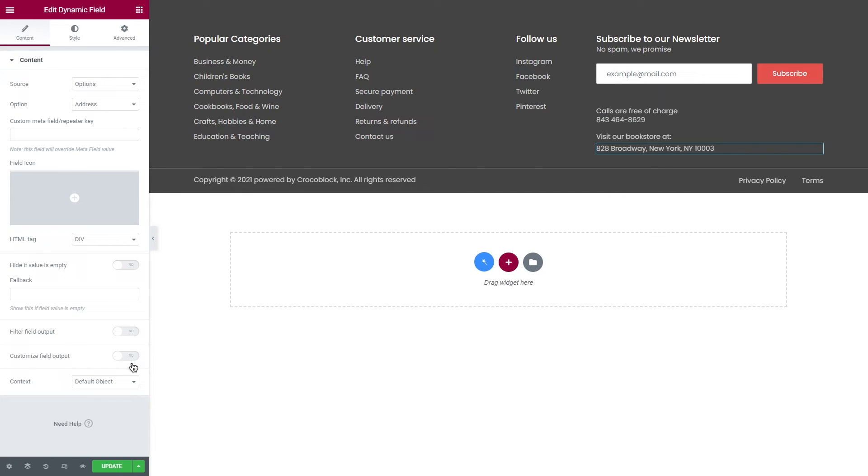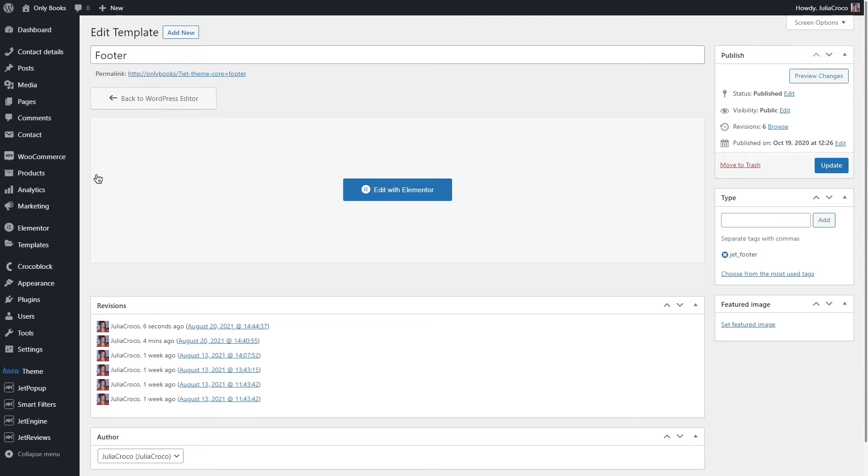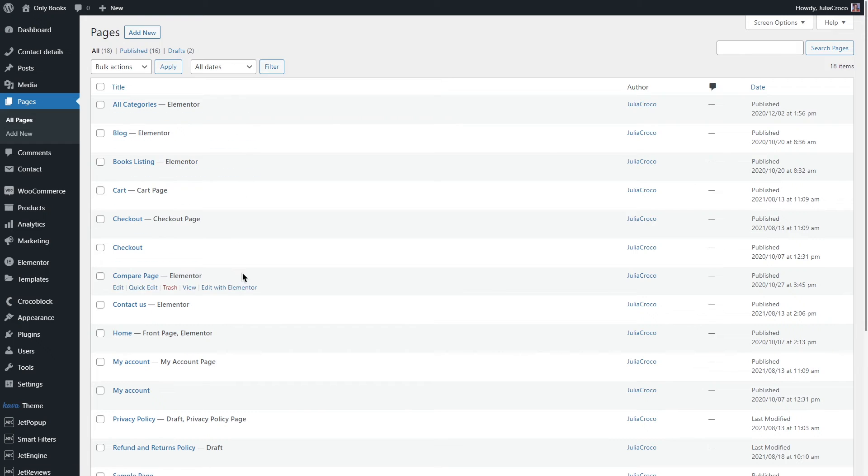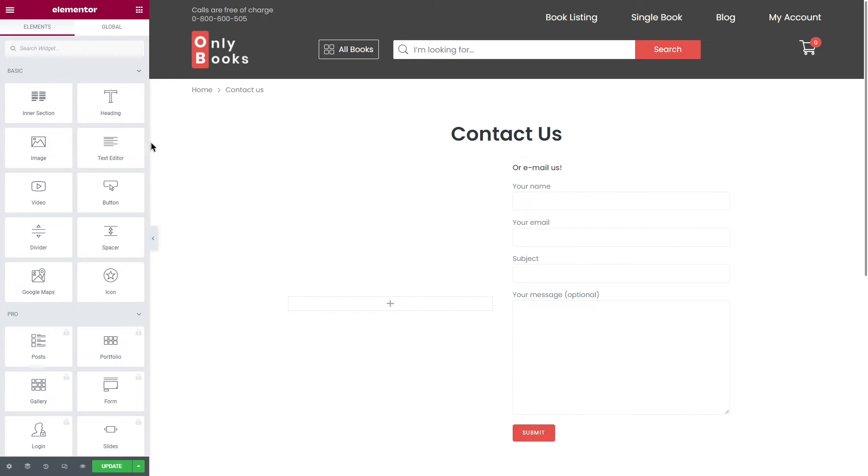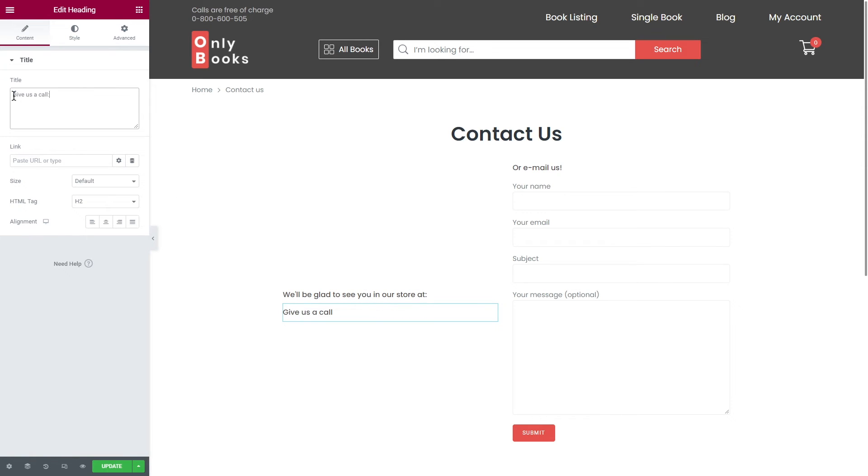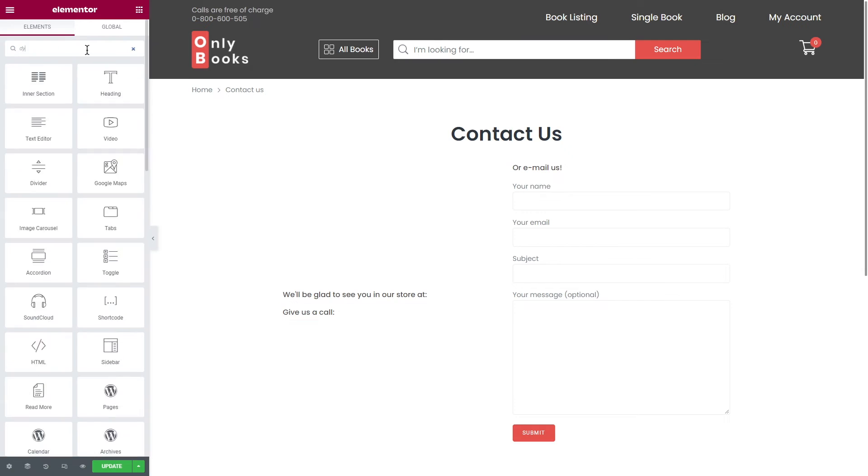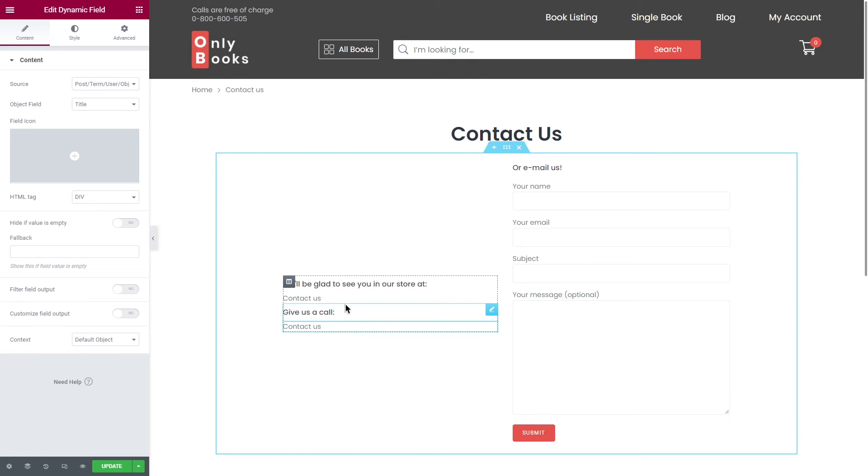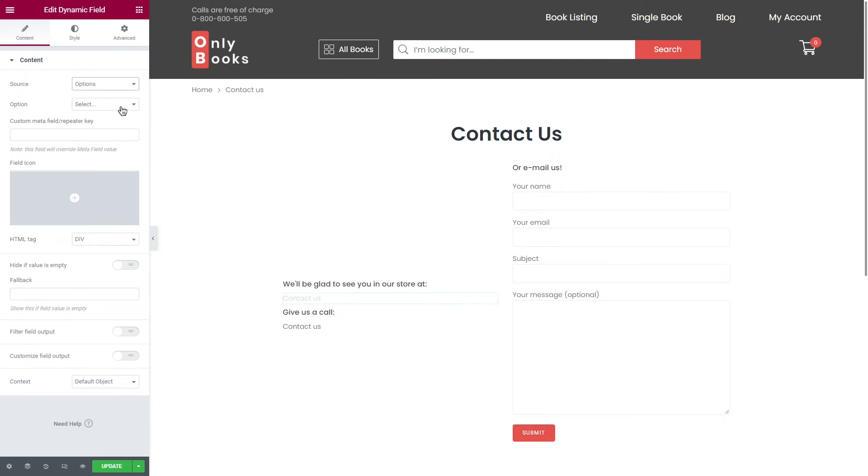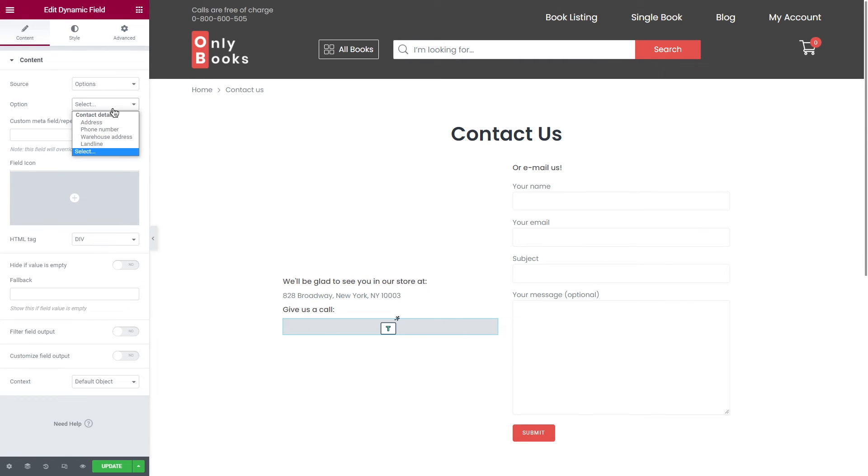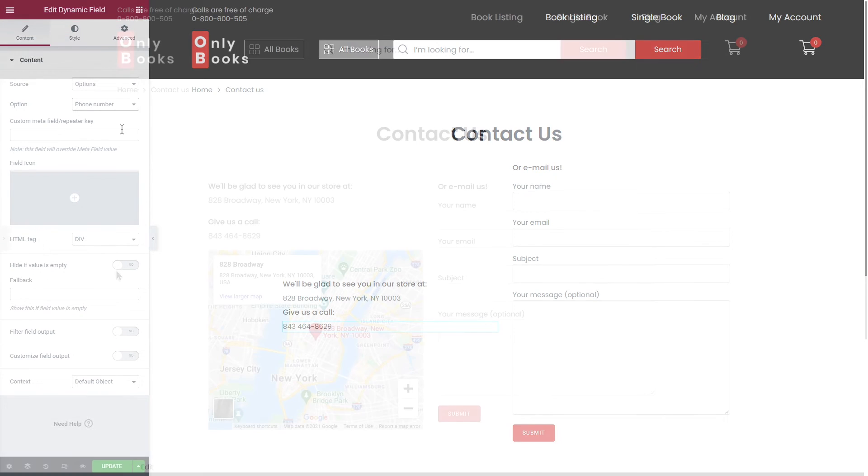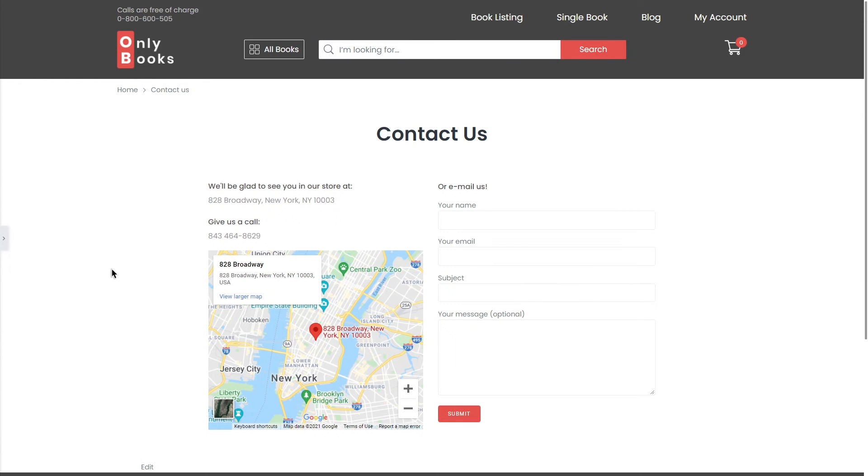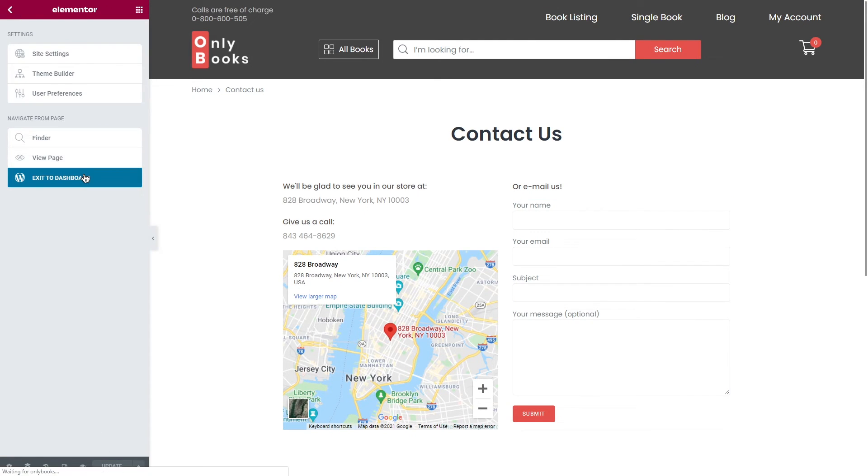Okay, where else can we display the options page? For example, in my case on the Contact Us page. As I have just a contact form widget here, let me add a couple of headings, and also I will use the same Dynamic Field widget to pull the main store address and mobile phone number. At the end I will add Maps widget and update the page.